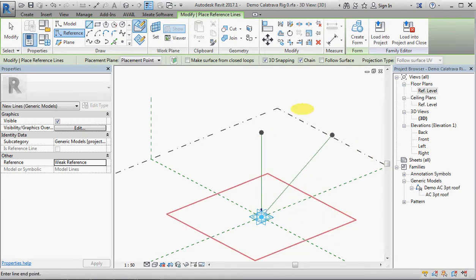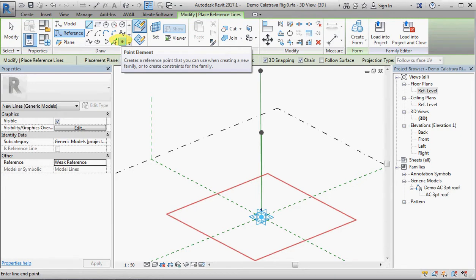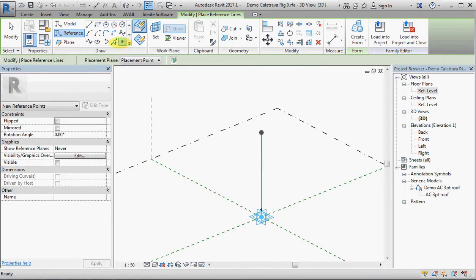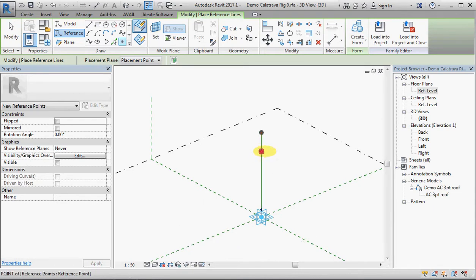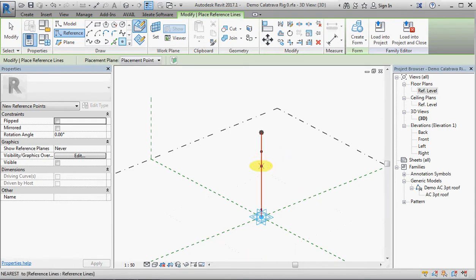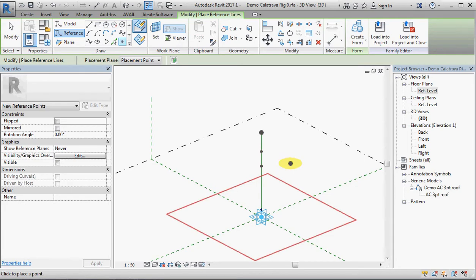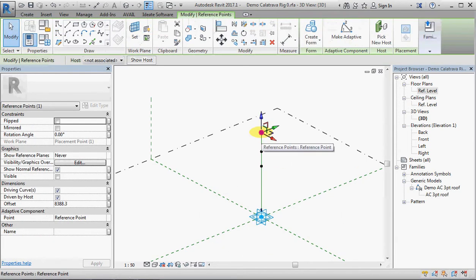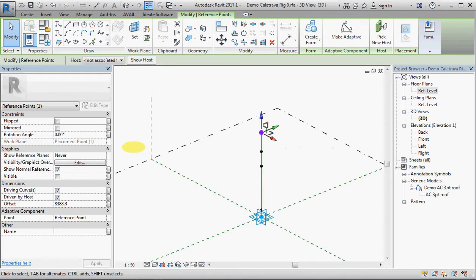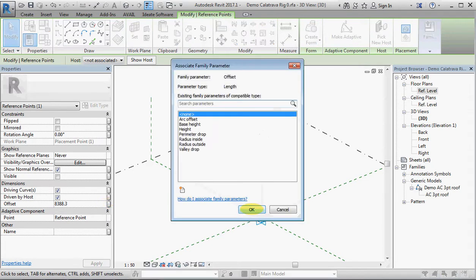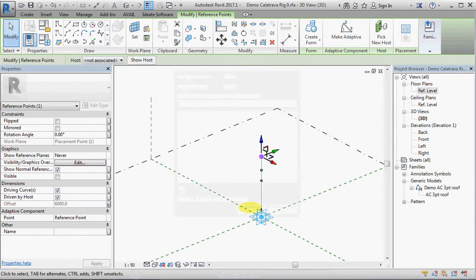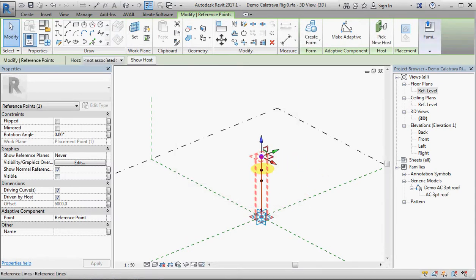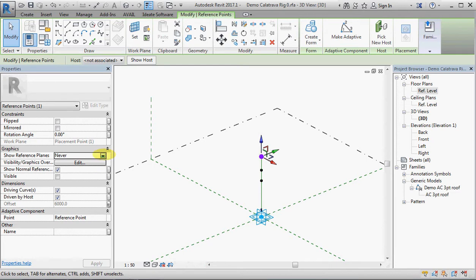I'm going to place another point onto the reference line and another one, and then press escape. Now when I select the top point it has an offset value here and I'm going to associate that to a parameter called height.